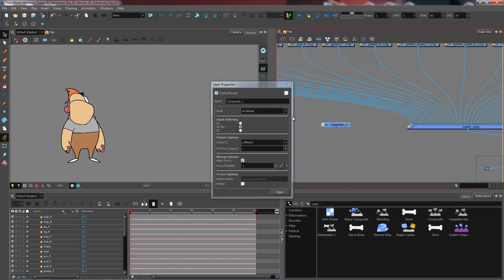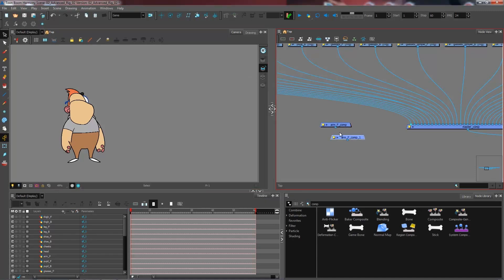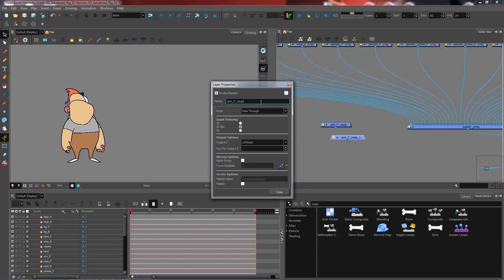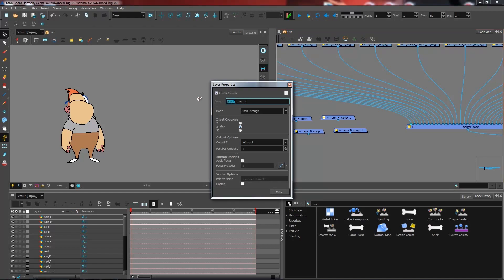I'm going to be renaming them and setting them as pass-through composites right here. You can either click on the yellow box that goes right next to your node, or if you have your layer properties view, you can actually see these from there as well. So I have it set as pass-through. I'm going to have a composite for each arm — so I'll have arm front comp. I'm going to create another one. You can copy-paste it so that it saves the properties. I'm going to have a comp back for the arm.